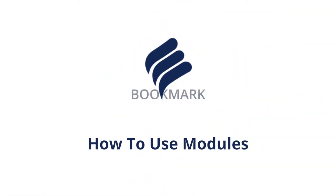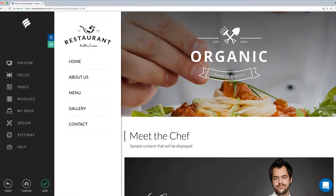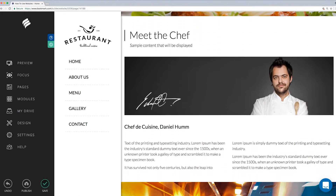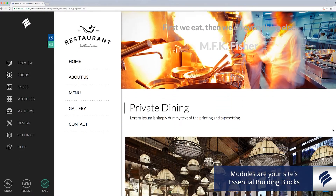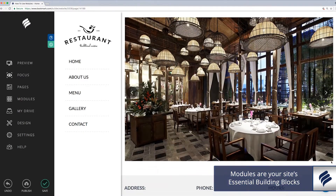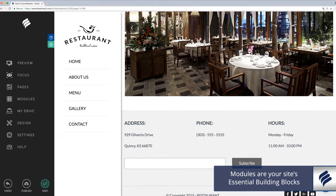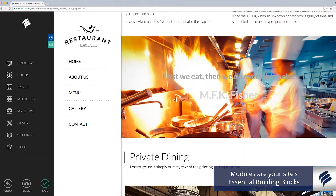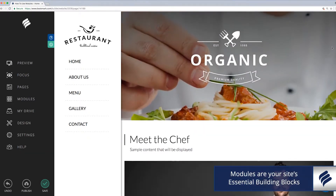Making your mark with Bookmark? Let's talk through the basics on how to use modules. Bookmark modules are the essential building blocks of your website. Our templates are fully designed; however, the layouts are unlocked and fully customizable with the use of modules.